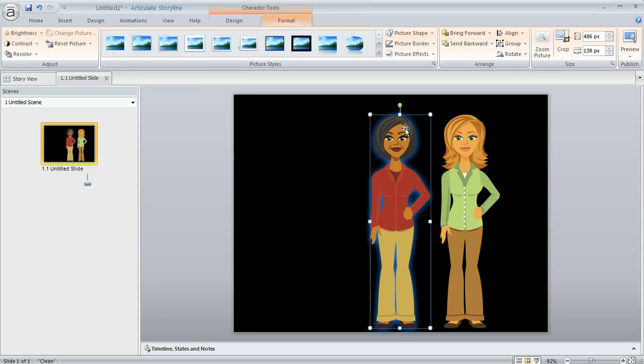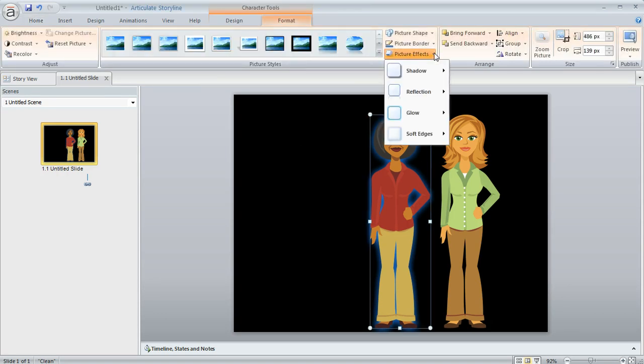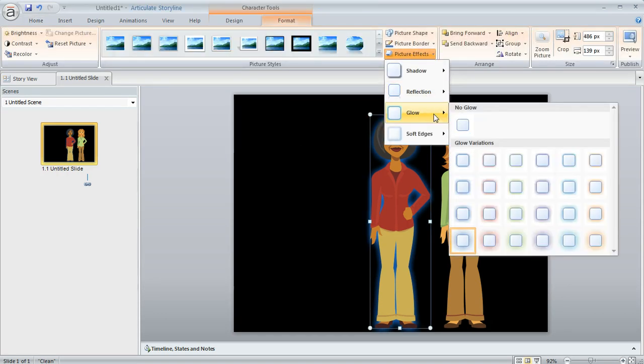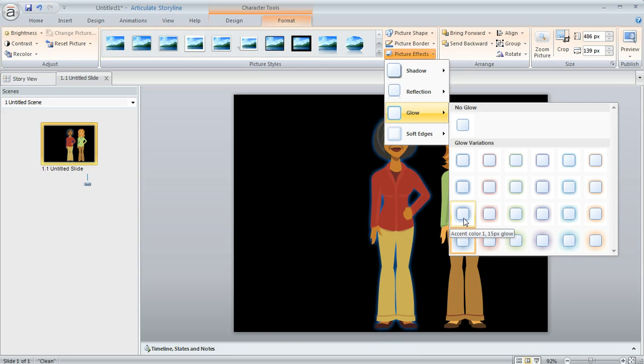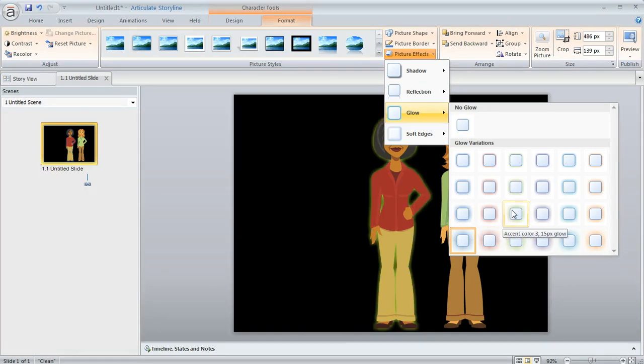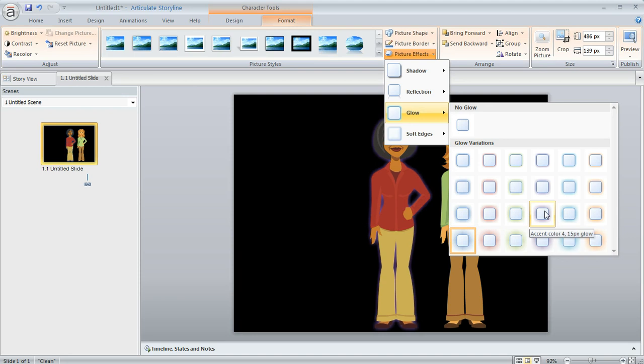It's actually really easy to do because these glow color options are coming from your course's design theme, and that's totally customizable. In fact, if I hover over these options, see how there's a tooltip that says Accent Color 1, Accent Color 2, 3, 4, and so on?